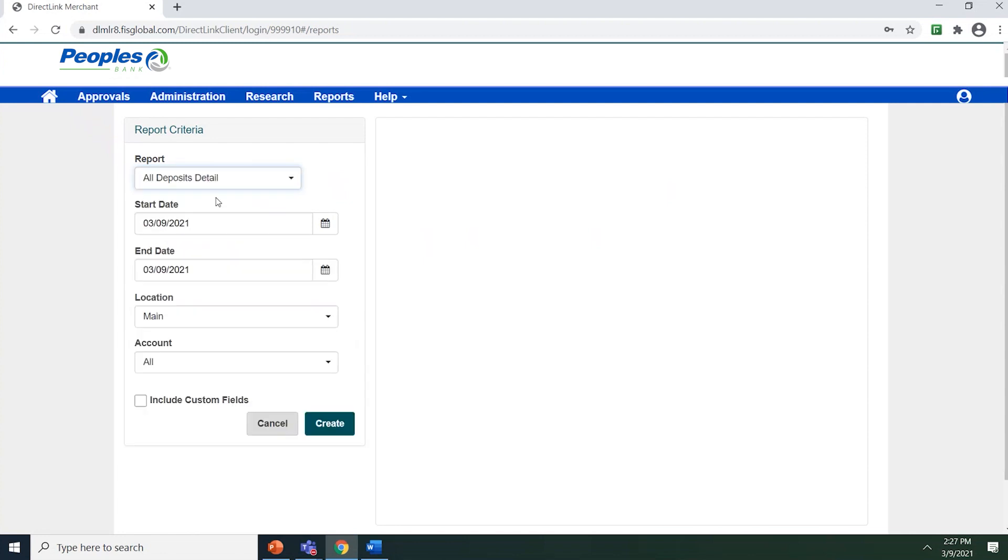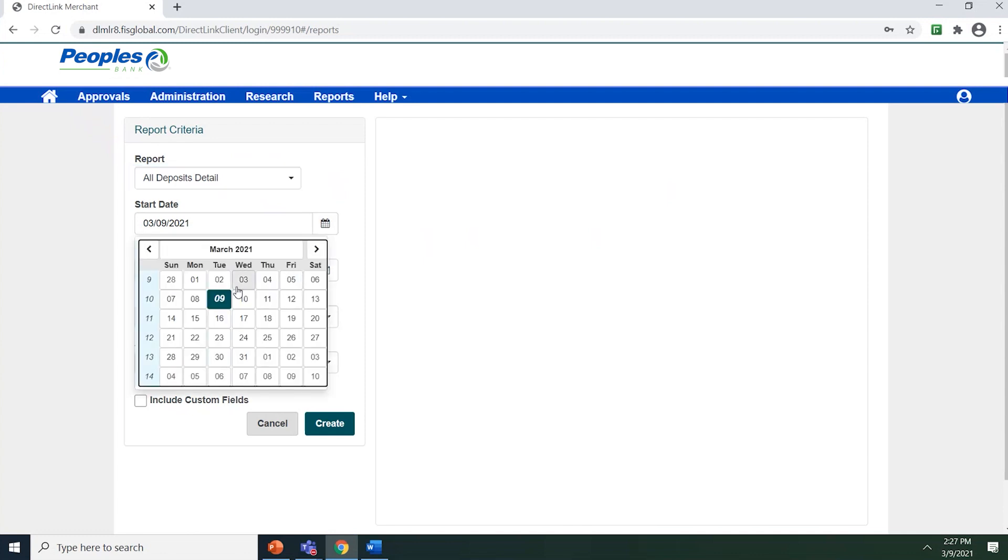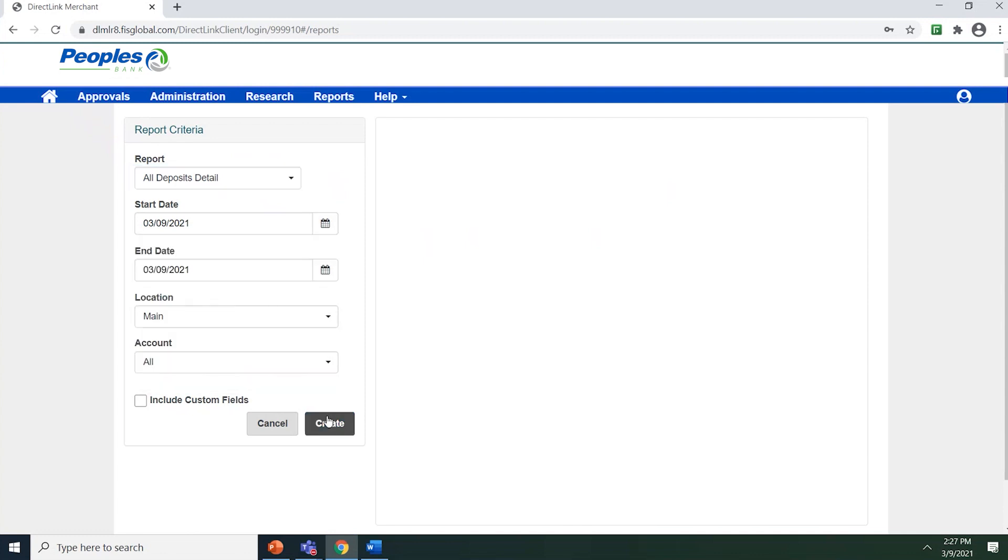Once you have selected a report to generate, select the date range by using the calendar icon and then clicking Create.